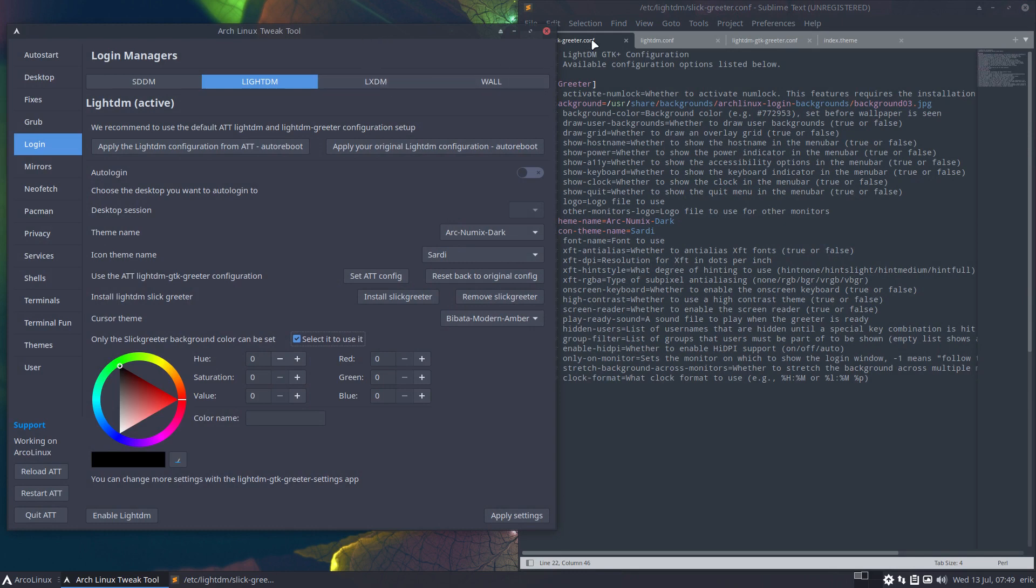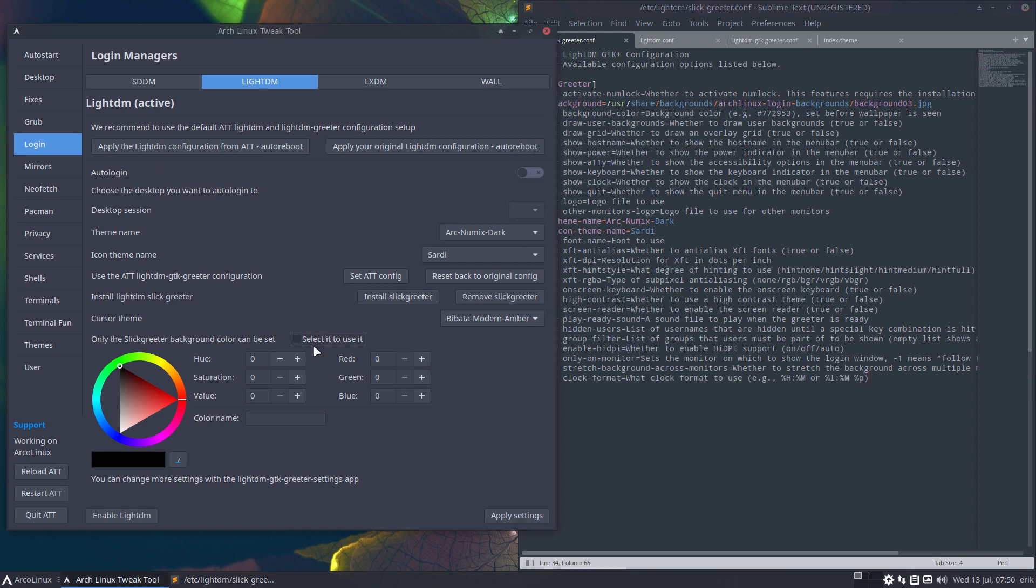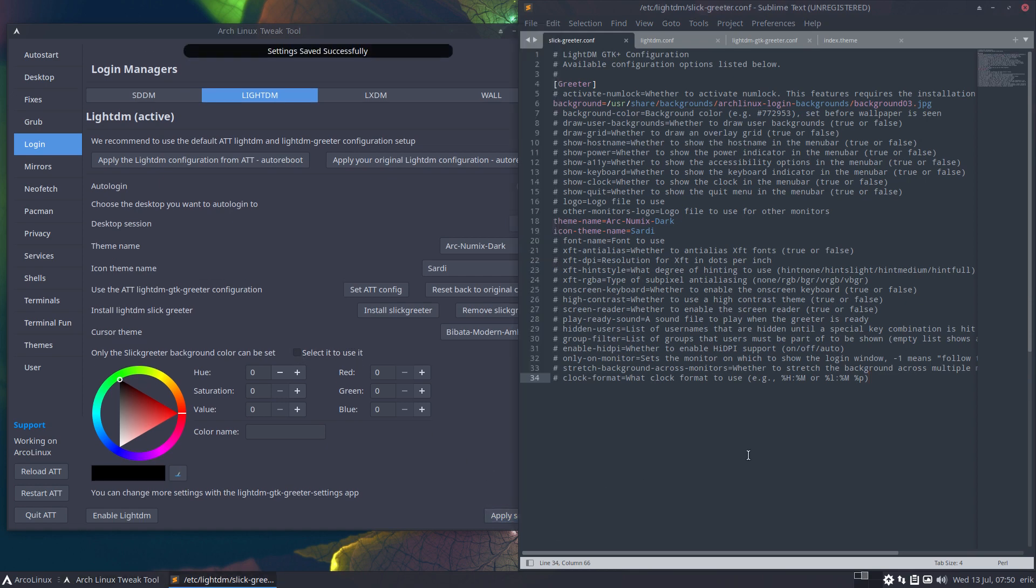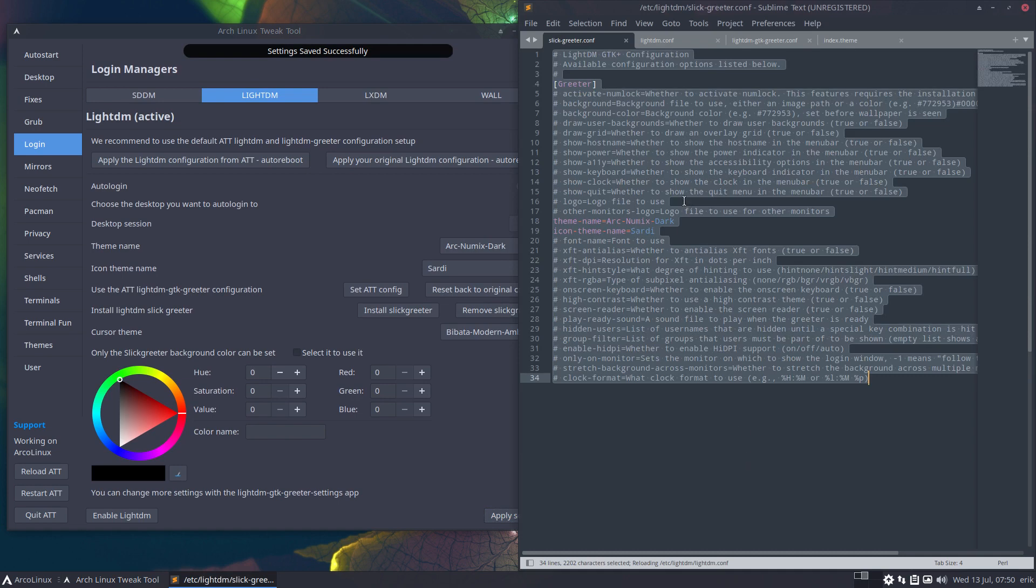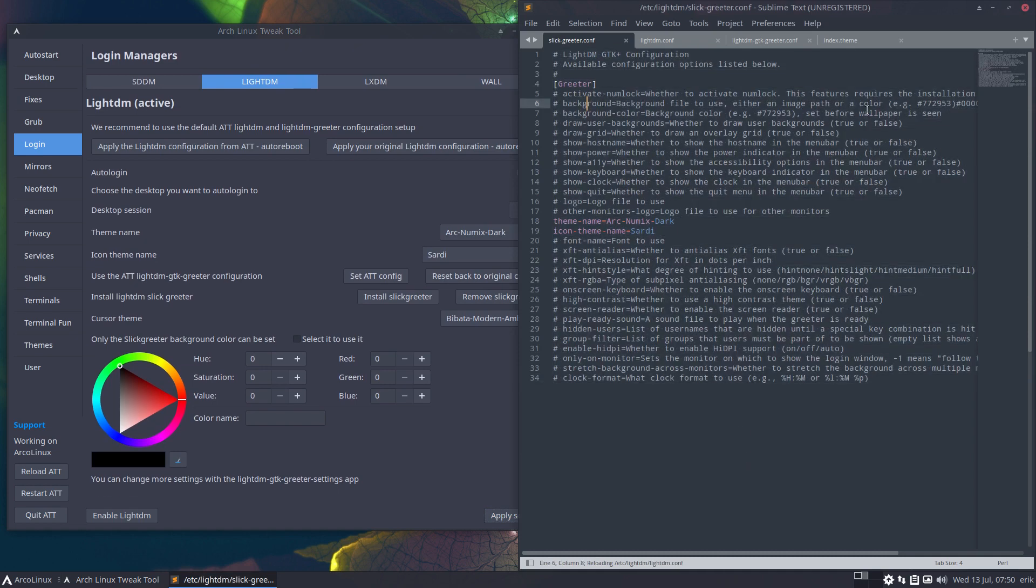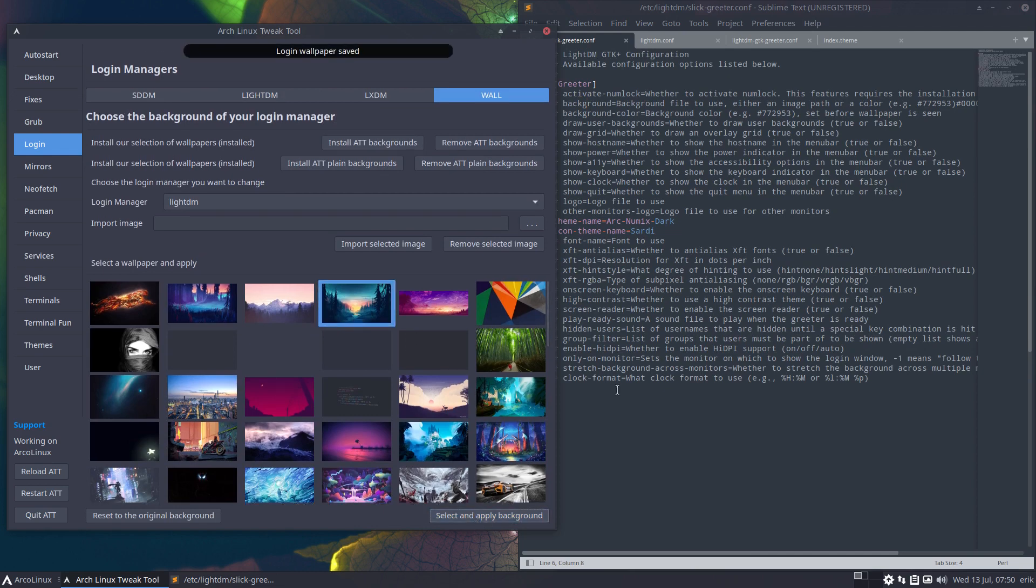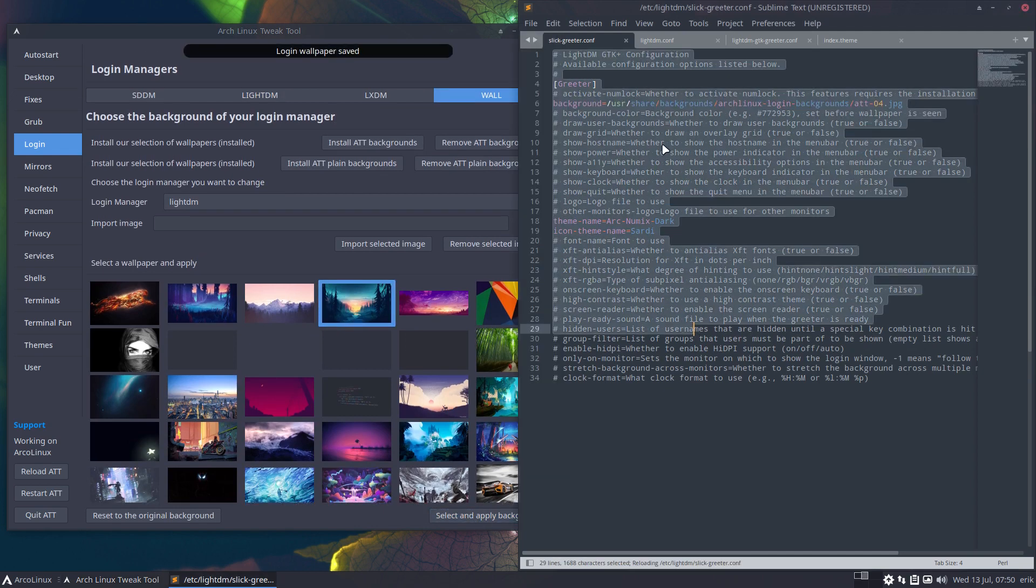So in the /etc/lightdm/slick-greeter.conf we have parameters, and if we change the parameters things will improve. One of the things, for instance: if you do not select the color, everything is set back to normal. The background is gone here.